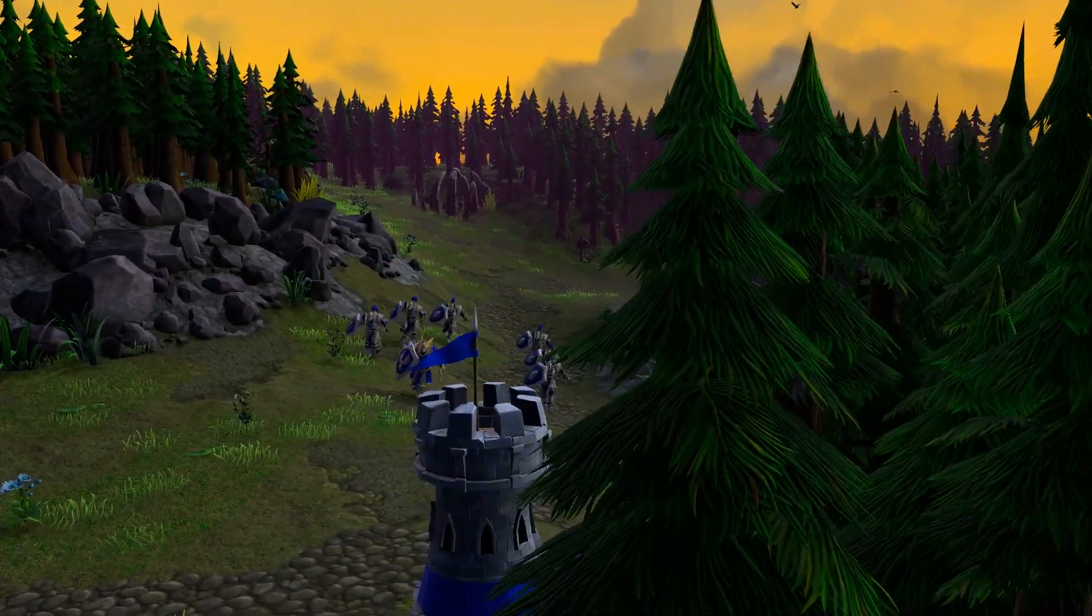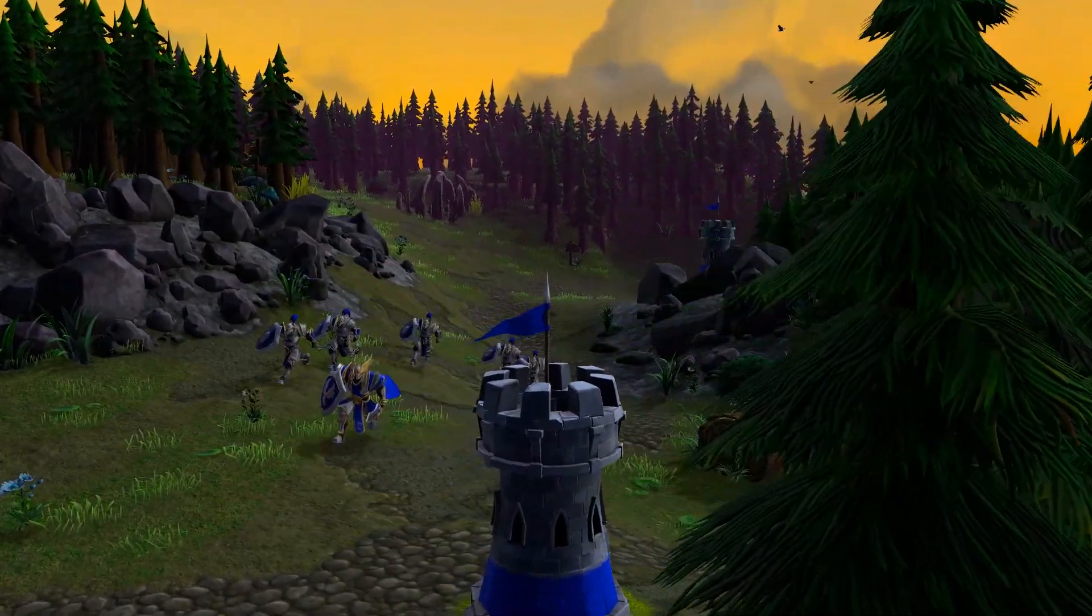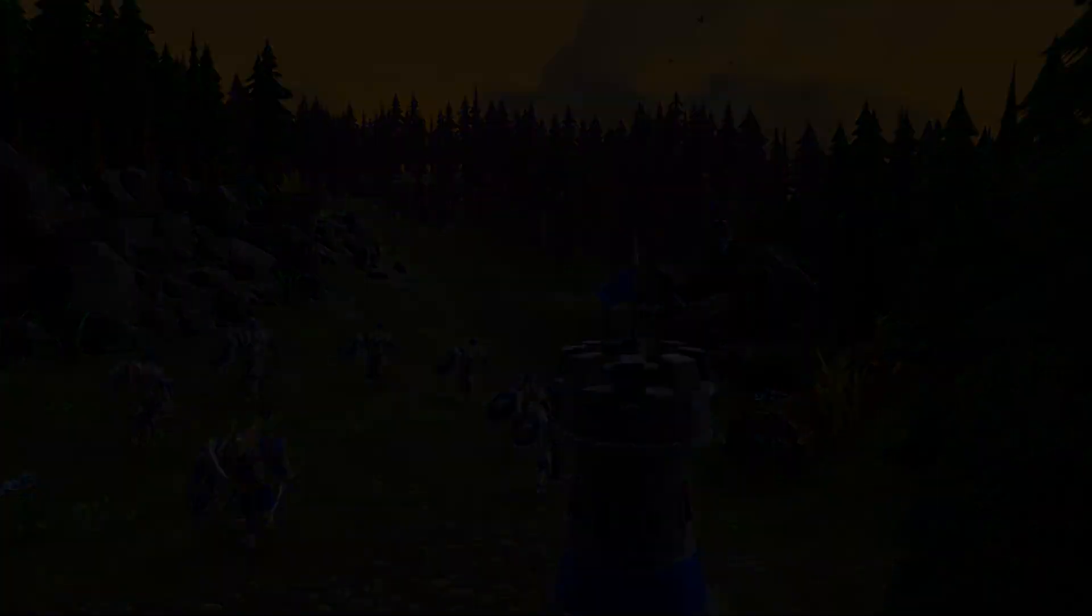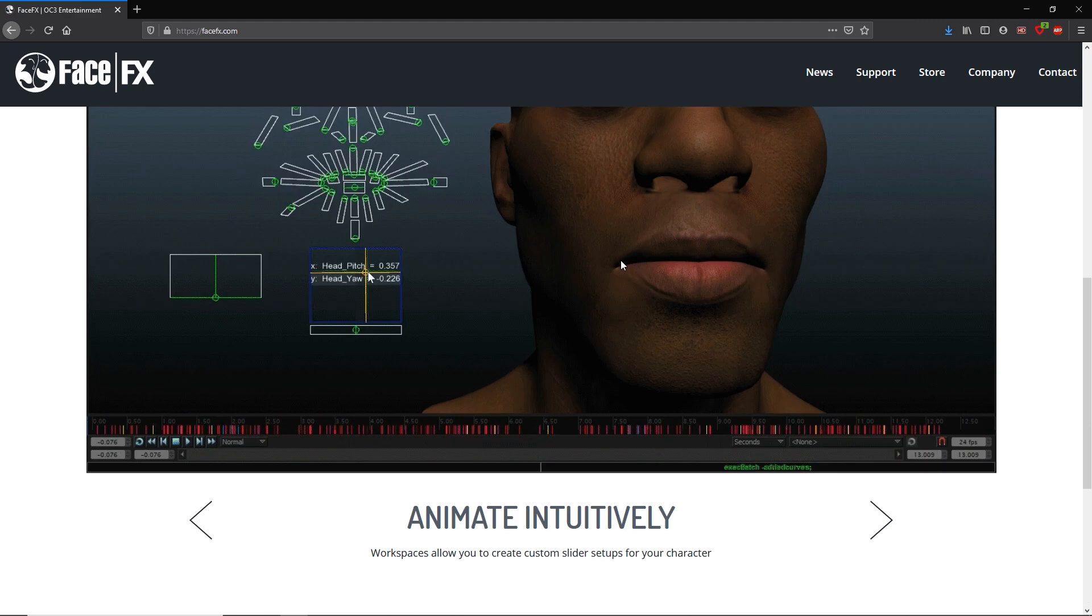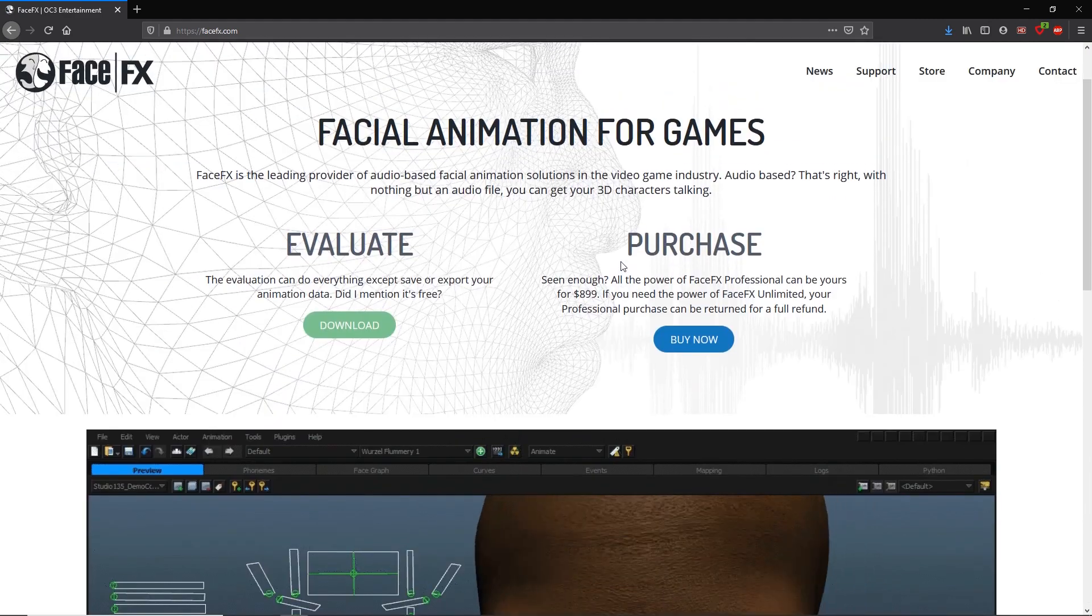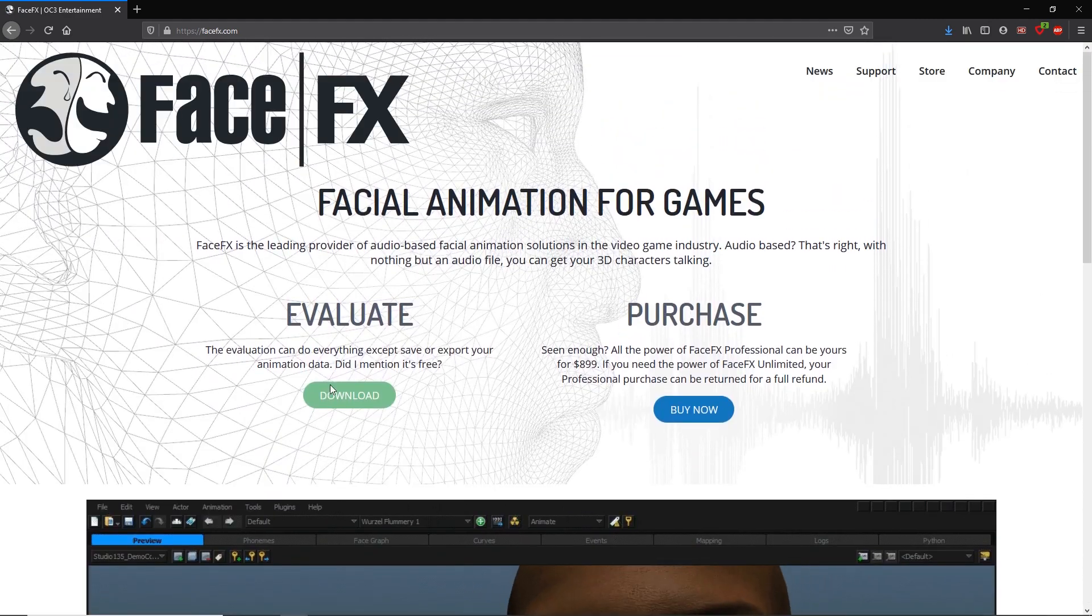And of course, they used FaceFX, which is the same tool they used for StarCraft 2, for the exact same purpose.